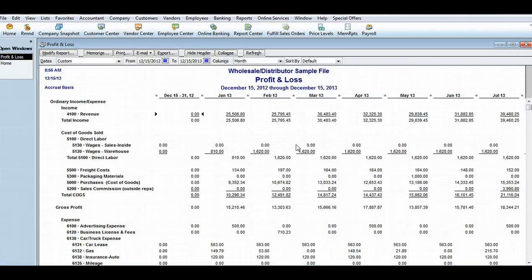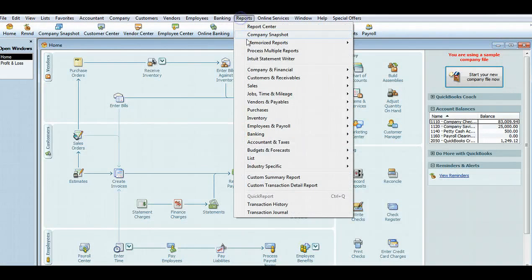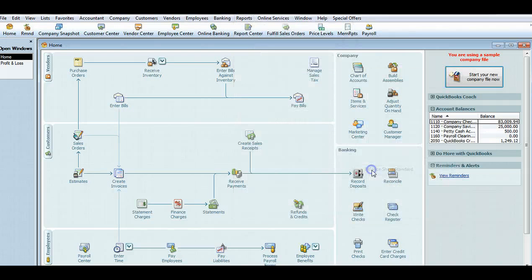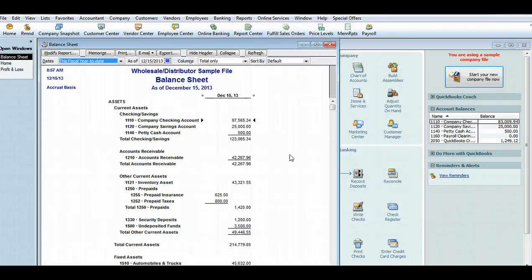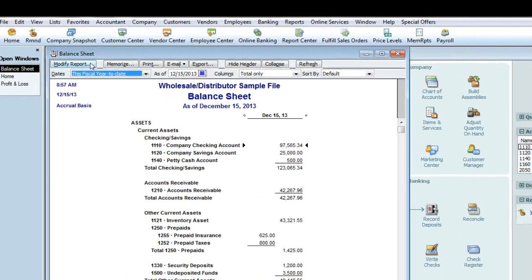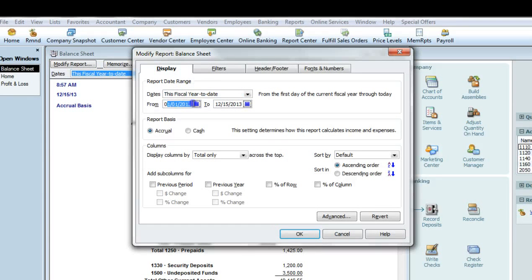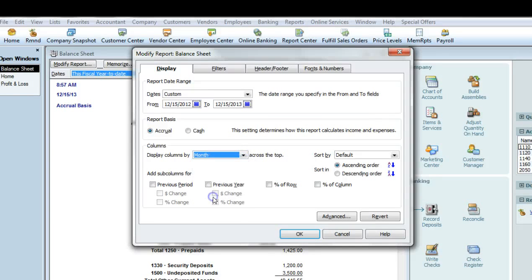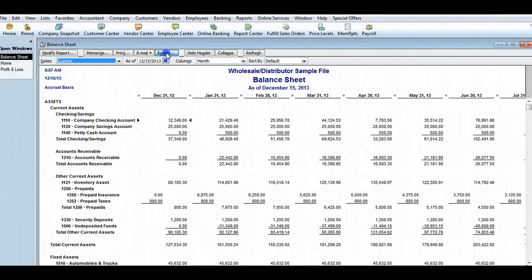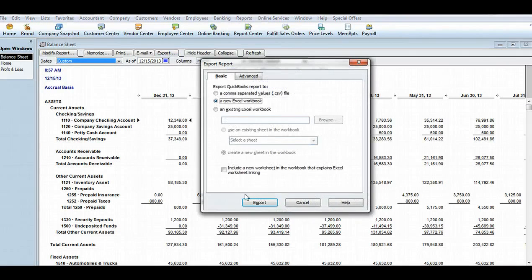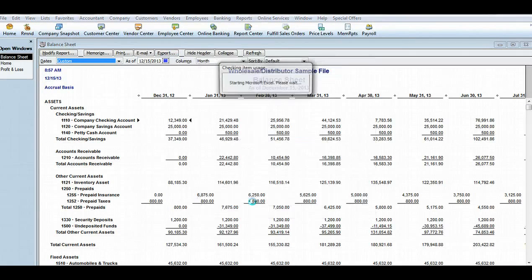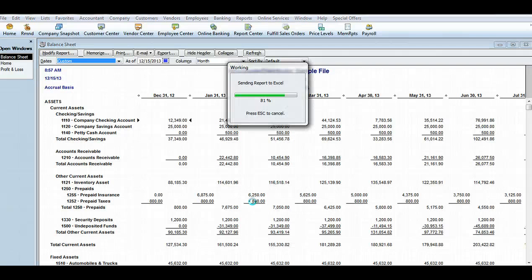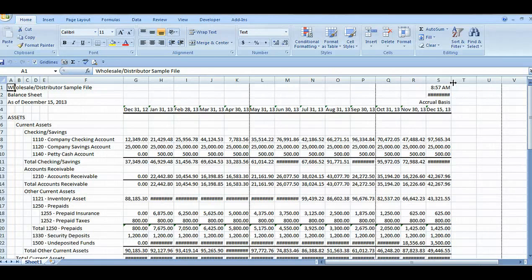Going back to QuickBooks, I'll generate the balance sheet report. I'll modify the report and change it to the same one year period as the income statement. I'll also display the results by month. When I export it to Excel, it will open a new file since you can't export to an Excel file that's already open.